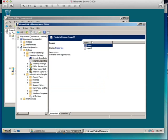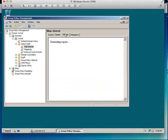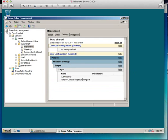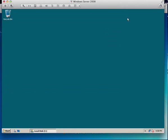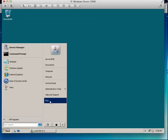I've now created a group policy for that. If I go to map shared and we go to settings, it'll create a report and it'll show me that I've got scripts and it's called mapping dot bat. So I created that.